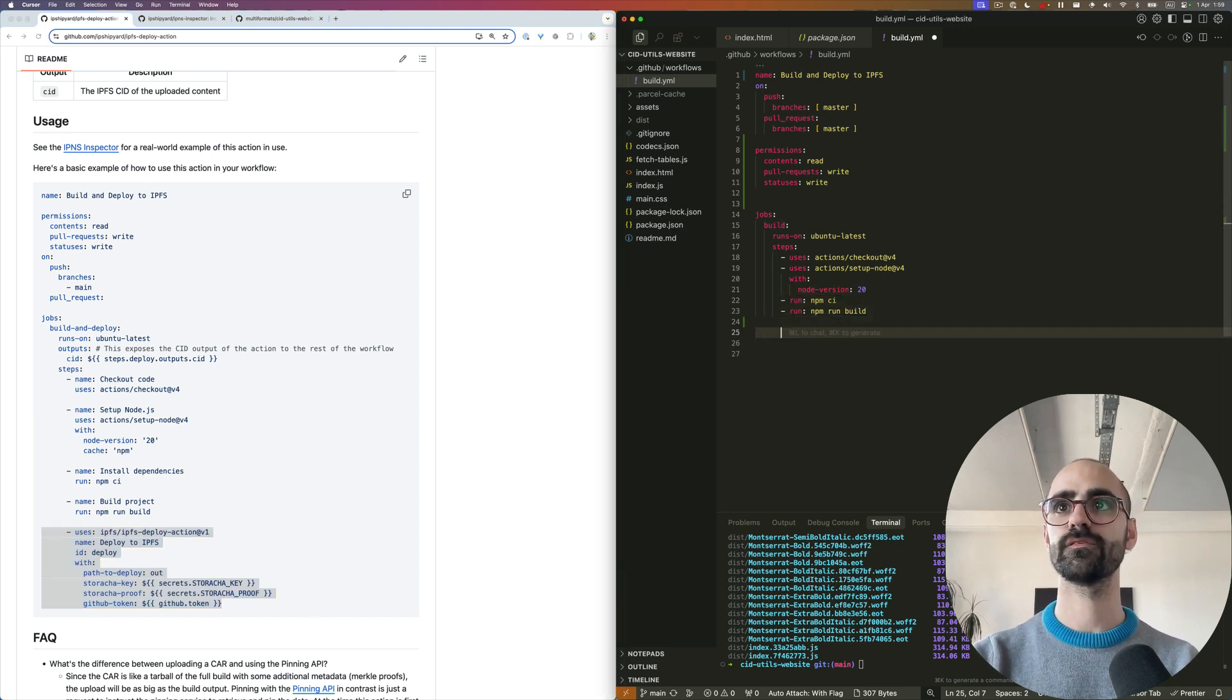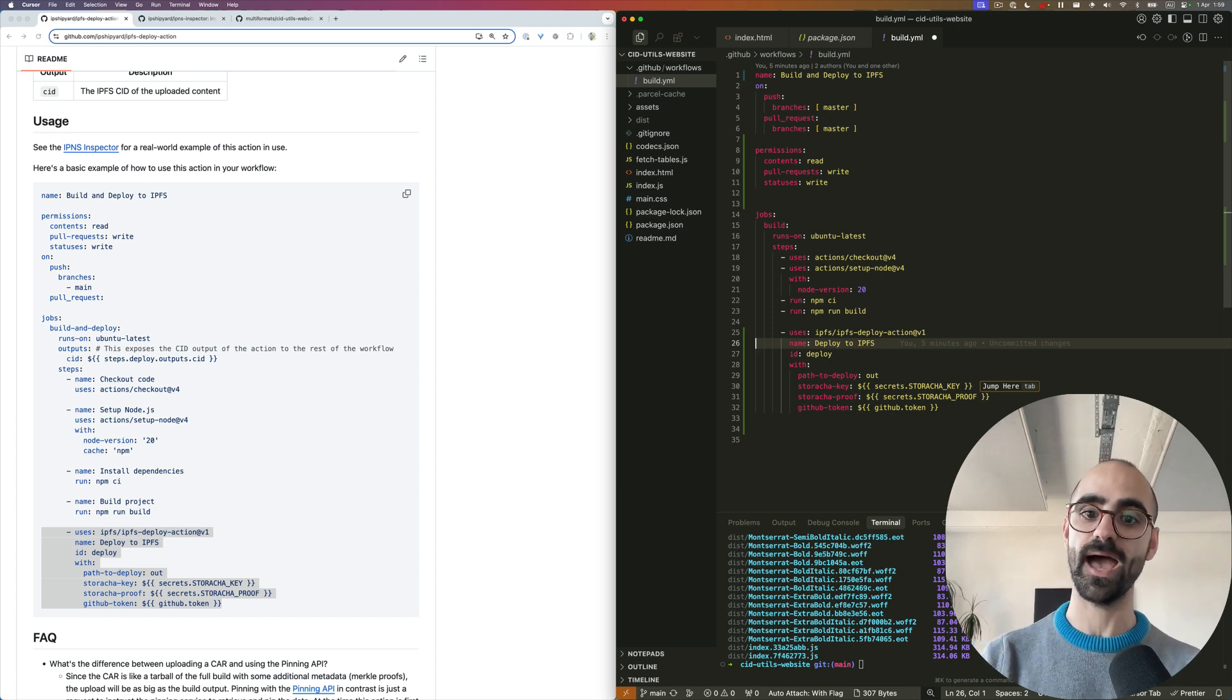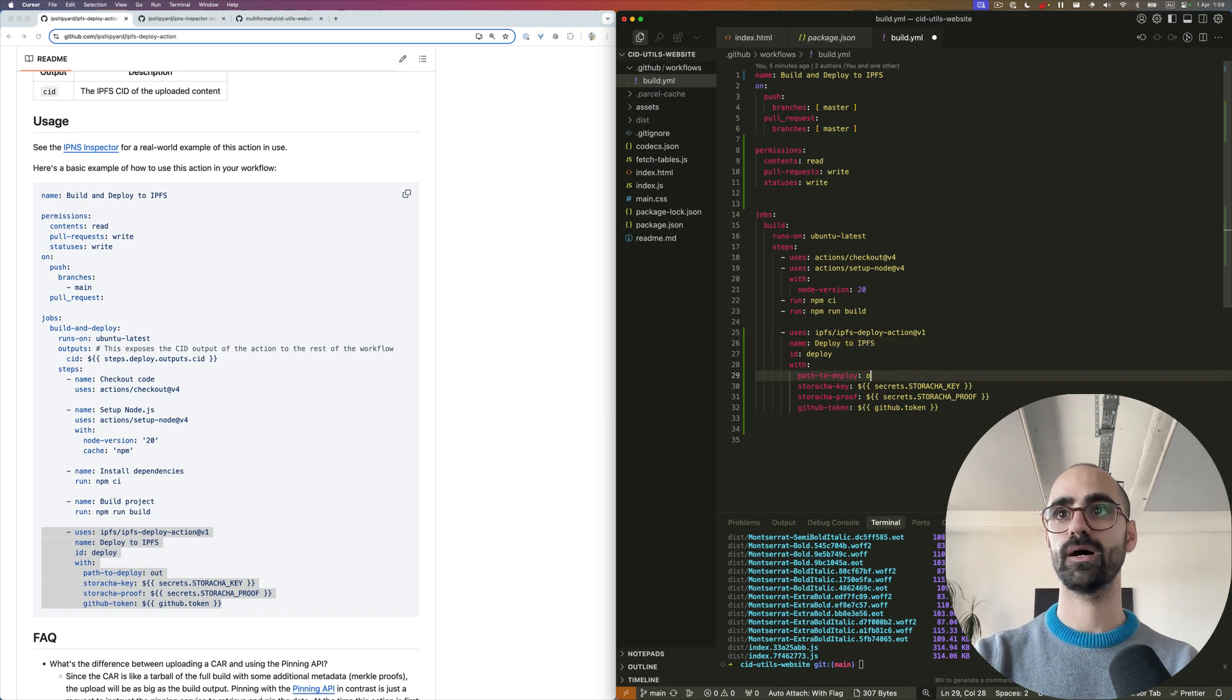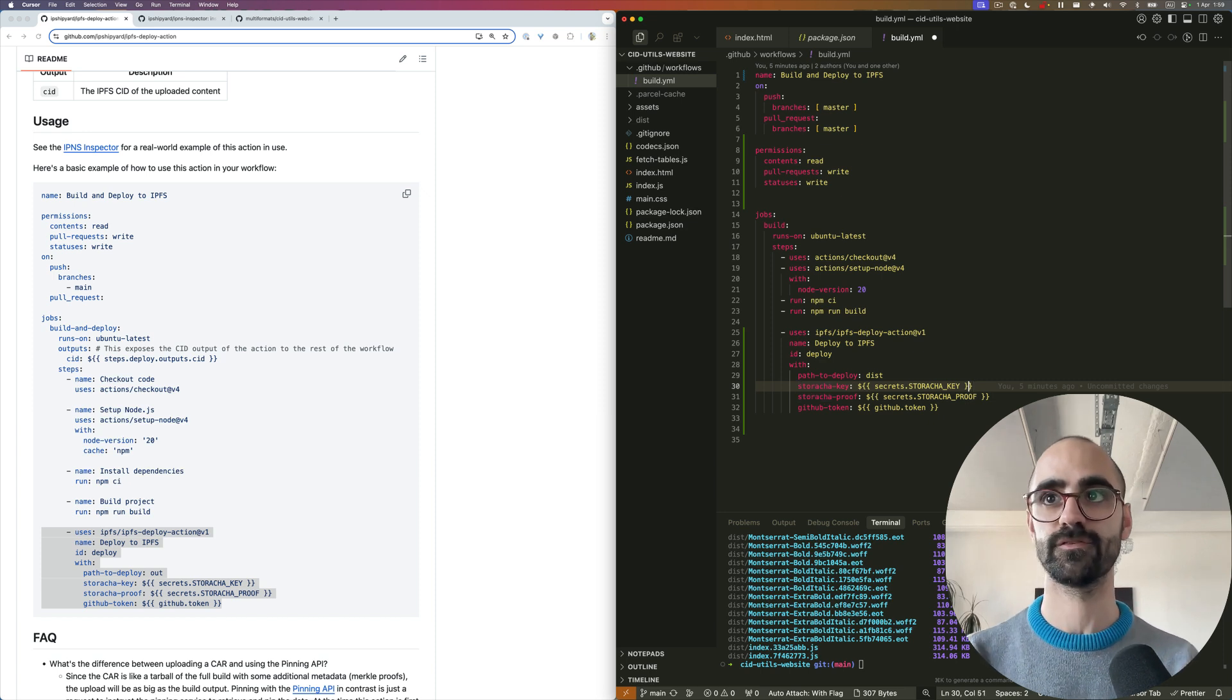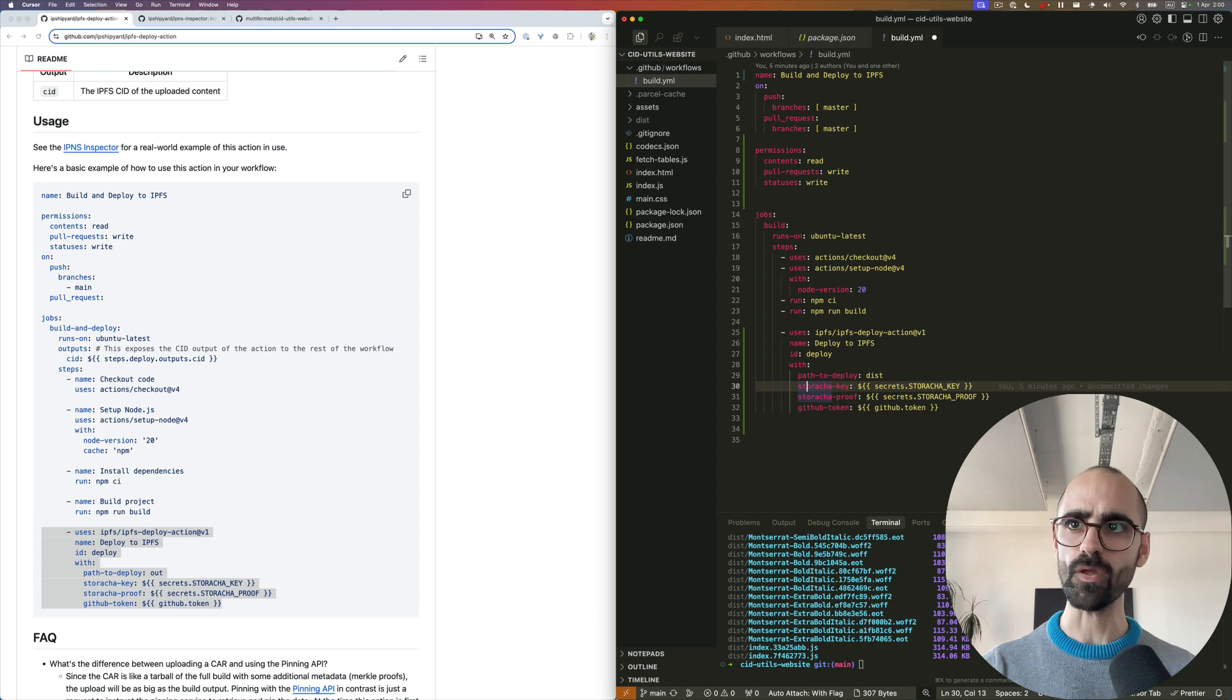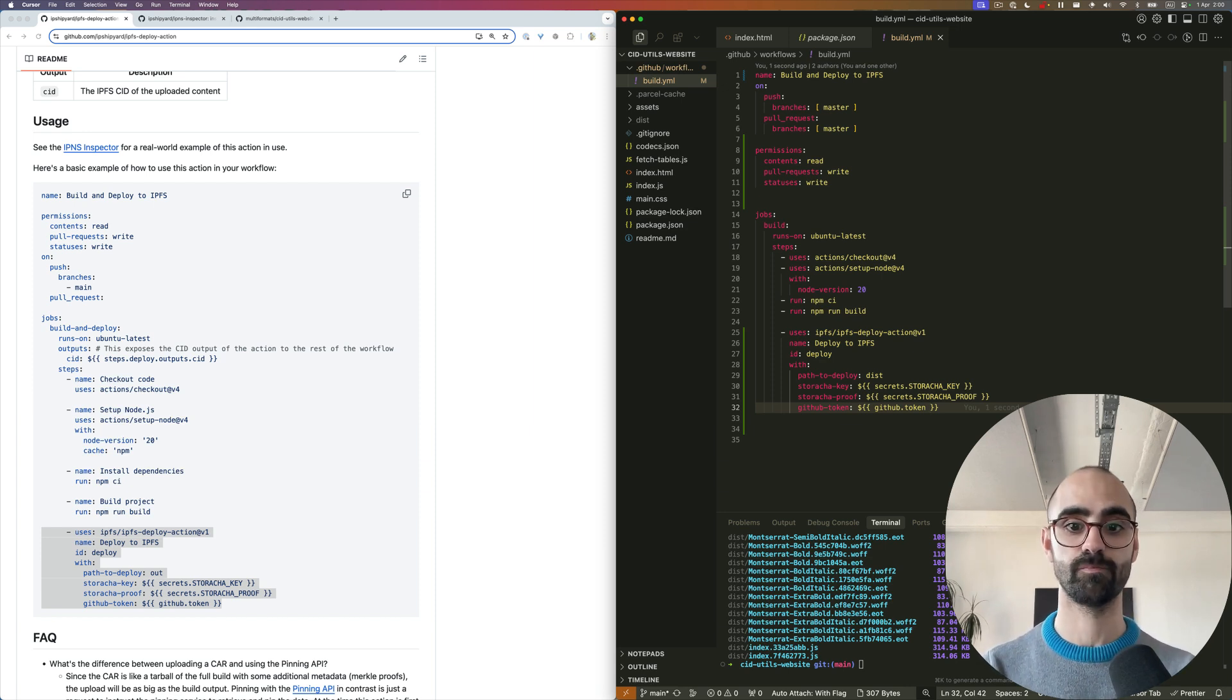Once the build has finished, we can add an additional step. I mentioned in the beginning that this is a composite action. The nice thing about composite actions is they can be used as a single step within an existing job in your GitHub workflow. I'm going to update the path to deploy to be dist. This depends on the front end or build process you're using. We have these two keys here - we're going to start with Storacha. I'll need to create a space for this in Storacha and generate the key and proof. And of course, passing the GitHub token, which is provided automatically by GitHub. That was the basics of setting up this workflow. Now I'm going to show you how to create the Storacha key and proof.